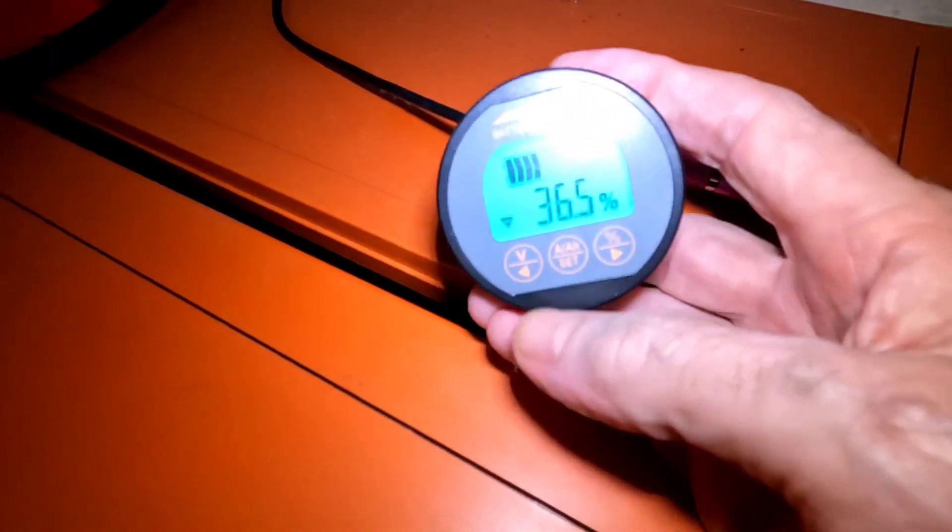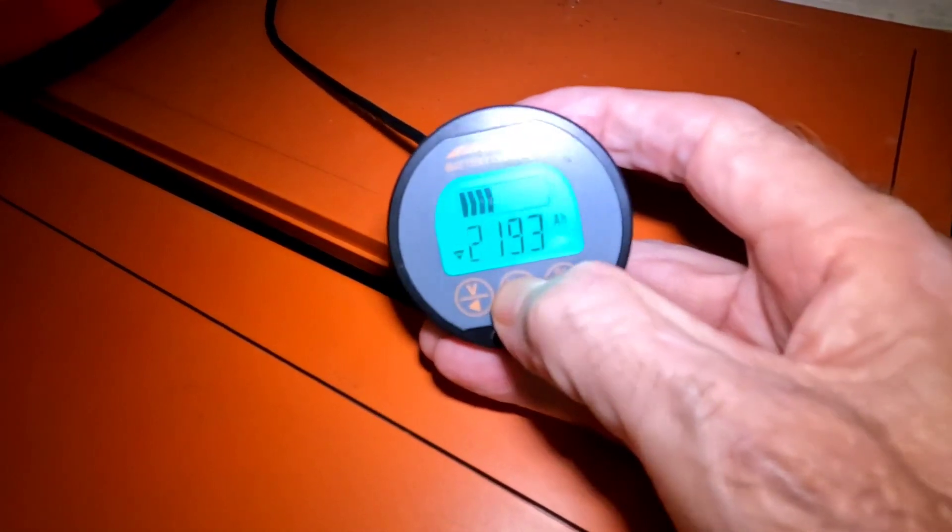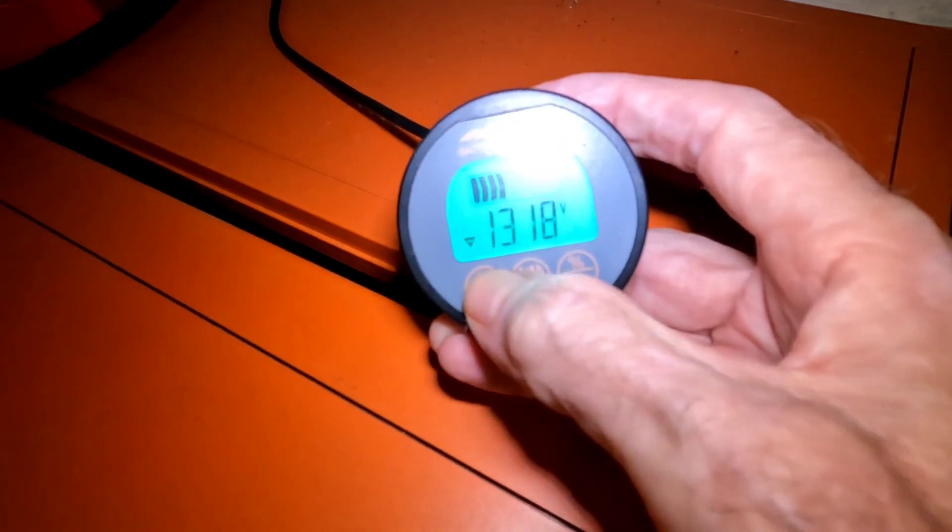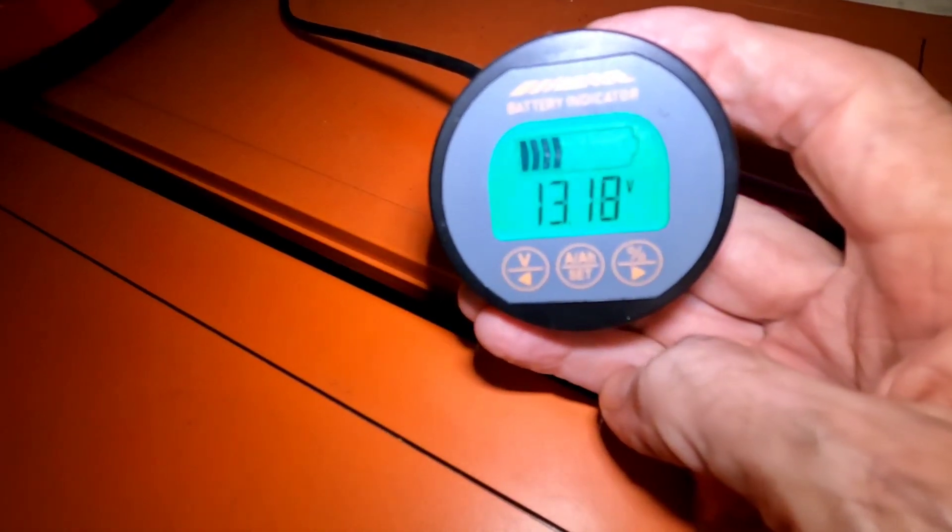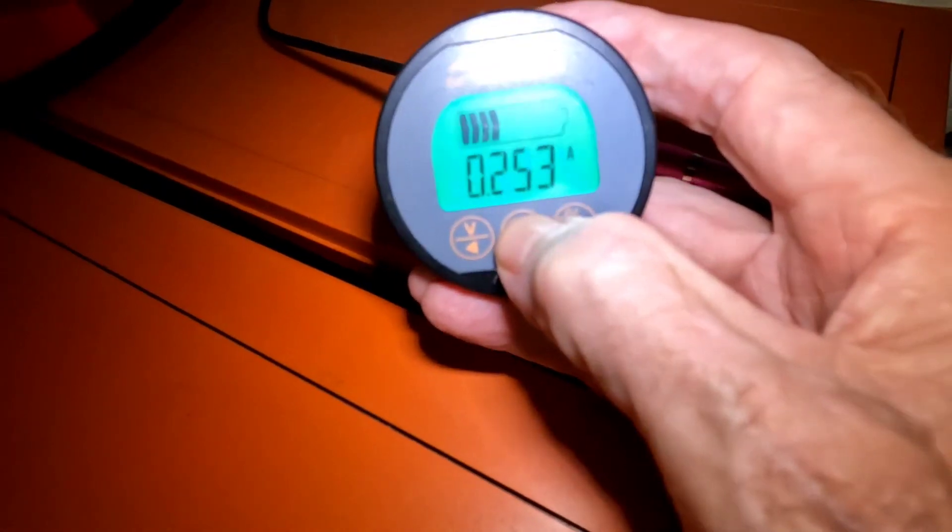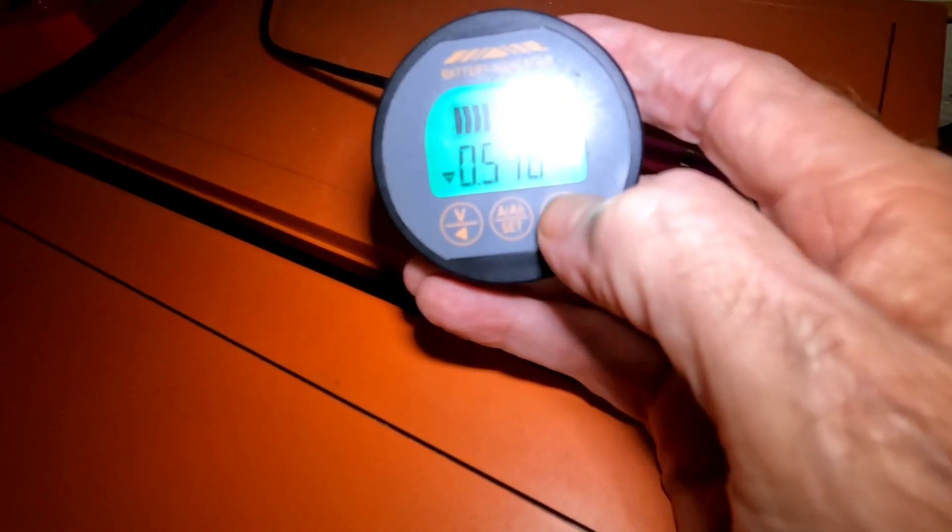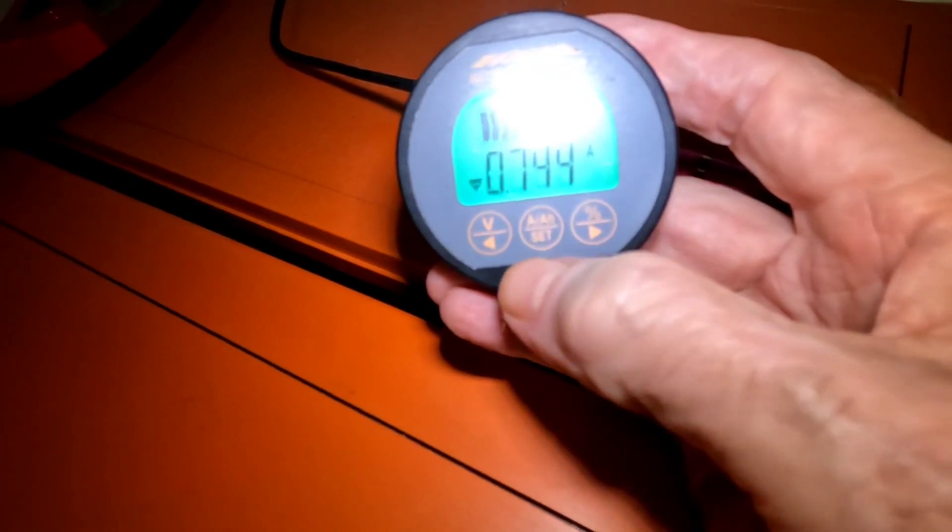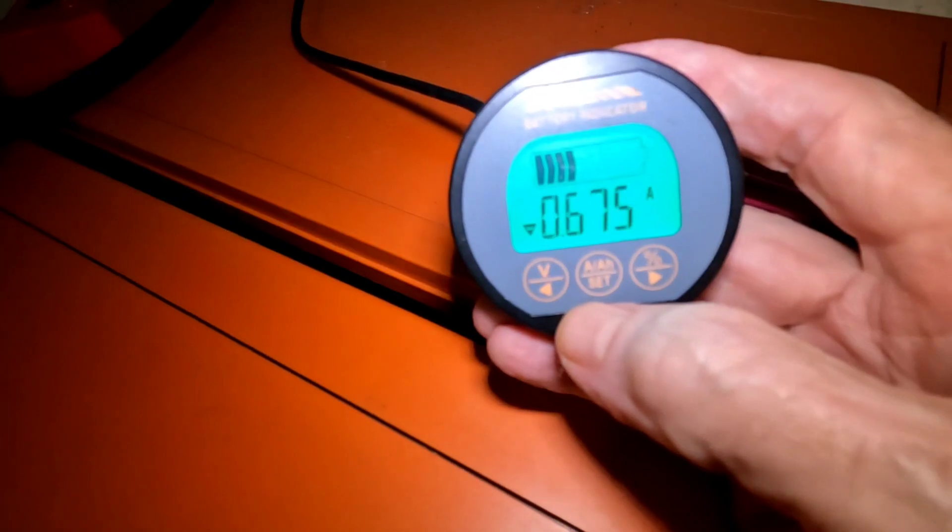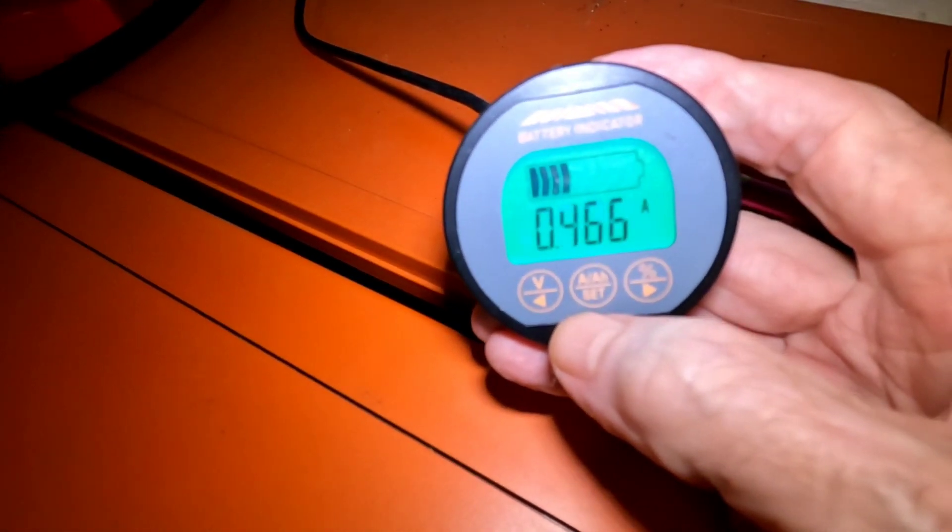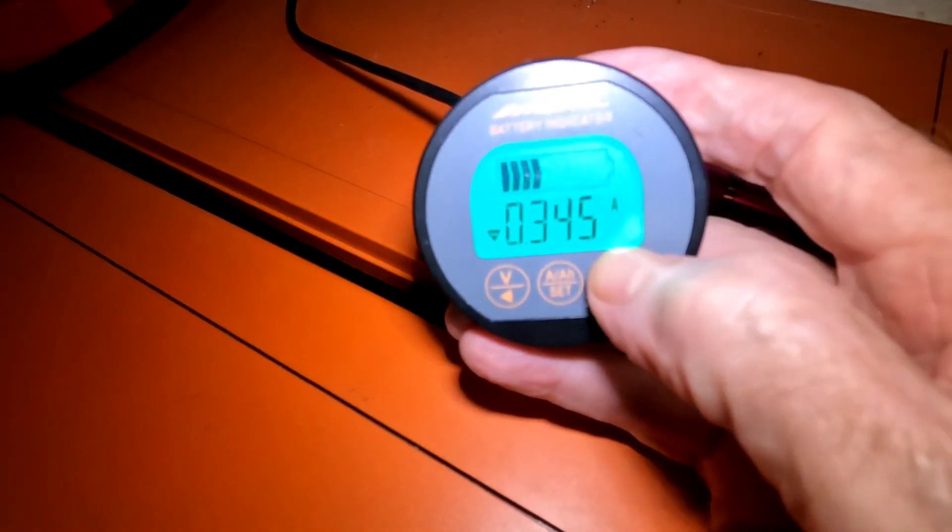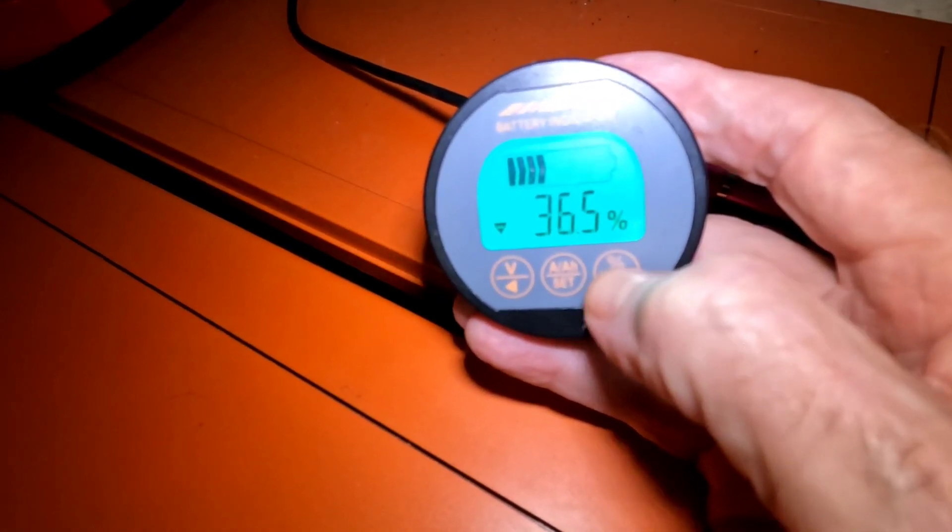But I'll show you what this looks like right here. What do we got coming in? And we've got, well, we're actually going down right now. So yeah, it's going down at about a half an amp right now. So you know, what's being used in the house right now is more than the sun is putting back in.